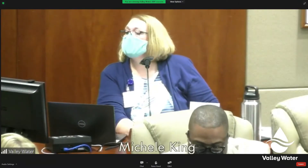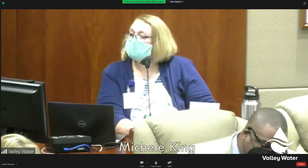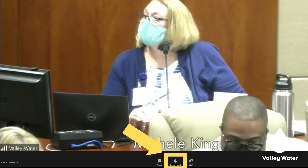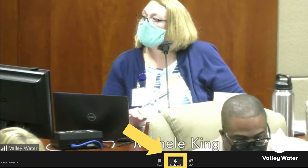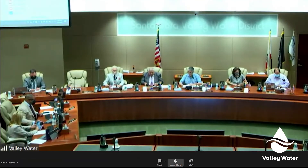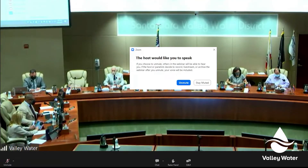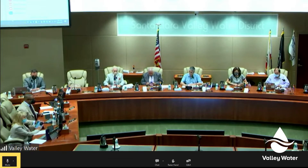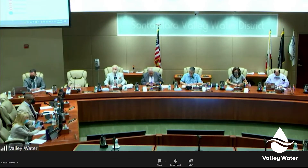At the beginning of the board meeting or during scheduled periods for public comment, you may request to make a comment by raising your hand via Zoom. Once the clerk acknowledges your request to speak, you will receive a message requesting that you unmute your microphone and make your comment. Valley Water cannot unmute your microphone on your behalf. After you finish your comment, you will automatically be muted.